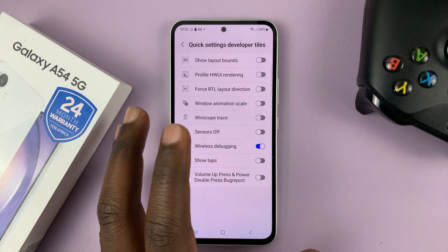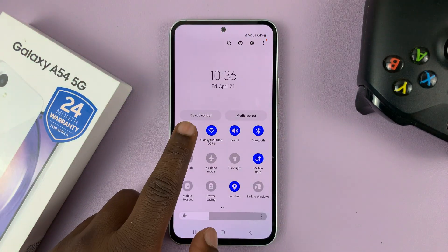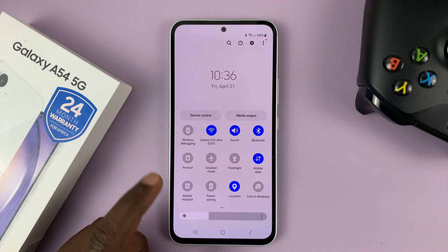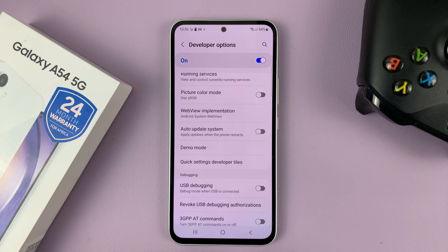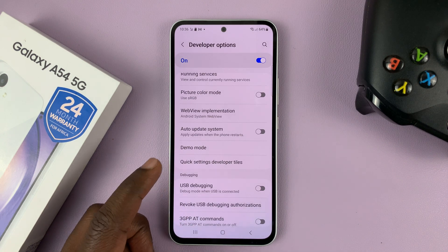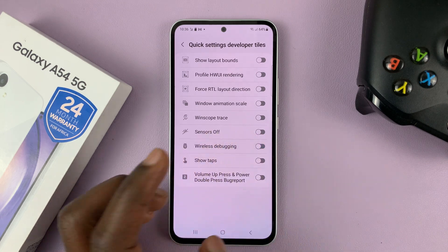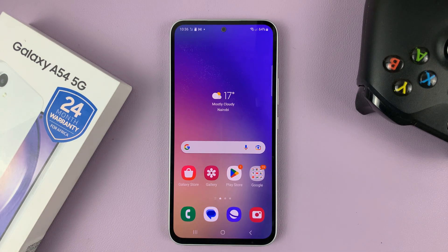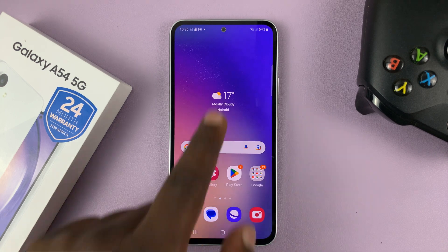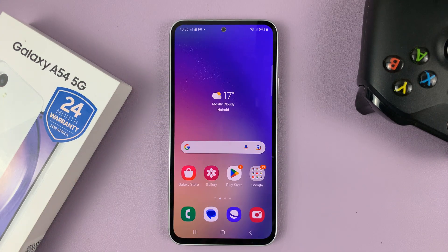So the first thing we were doing is to enable the shortcut. Then to disable wireless debugging, simply tap on that — it goes gray, and wireless debugging is now disabled. That's basically how to enable and disable the wireless debugging shortcut on your Galaxy A54. Thanks for watching. Leave your comments and questions down below, and good luck.